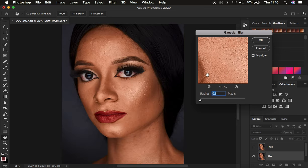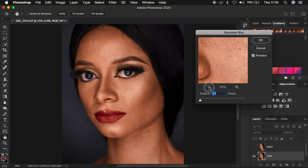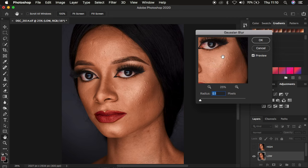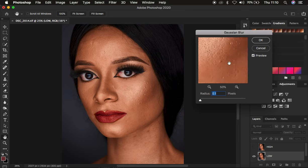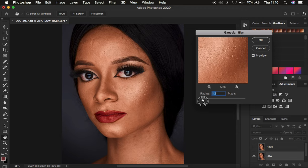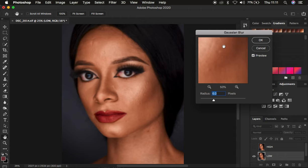What we want to achieve on the low frequency layer is to eliminate the textures from the skin and only remain with the colors. In the Gaussian Blur preview window, zoom in and look for an area that has prominent skin textures. Drag the radius up to the point when the textures are just starting to disappear from the image — around six is when the details or textures are just starting to get lost.